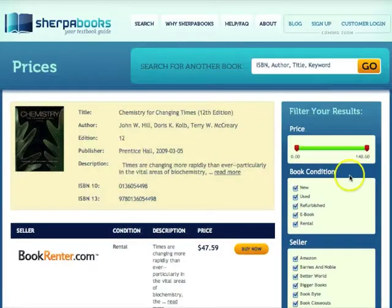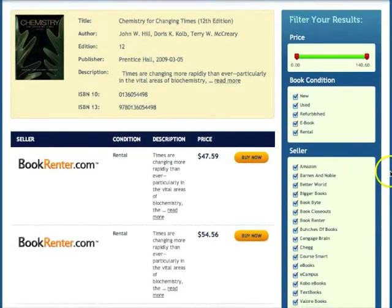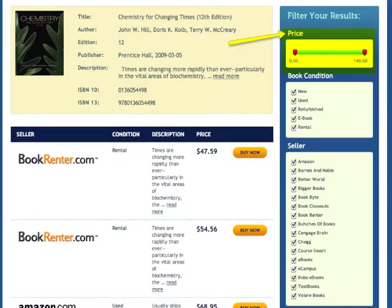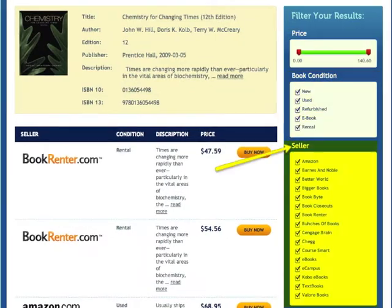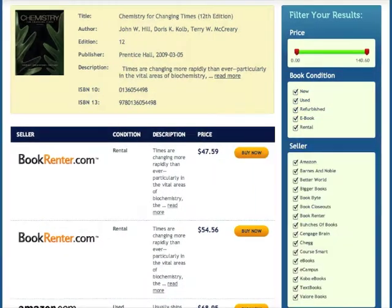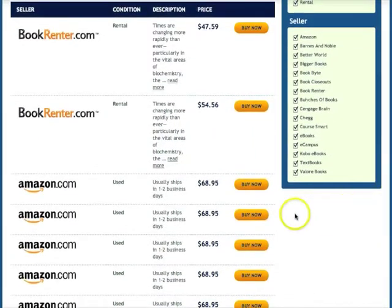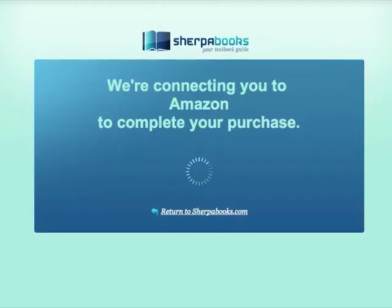Step 4: View your search results. You can filter the results by price, book condition, and seller. Step 5: Select the book that is best for you.